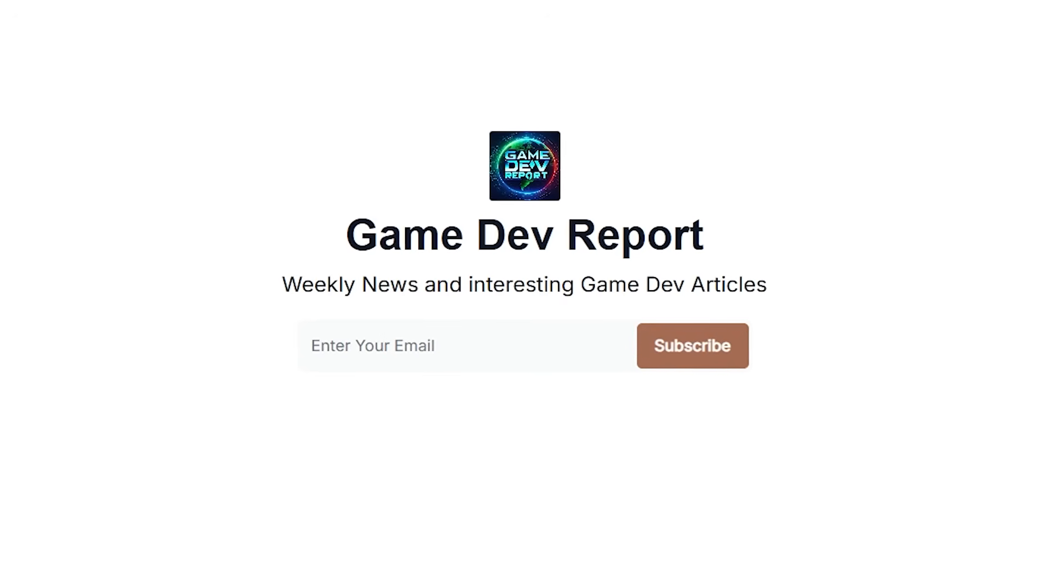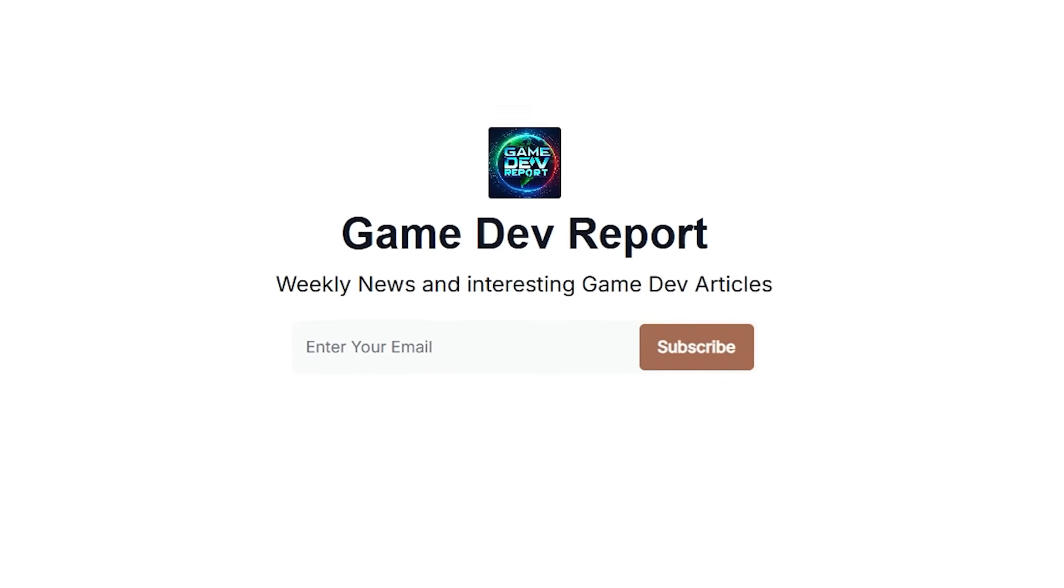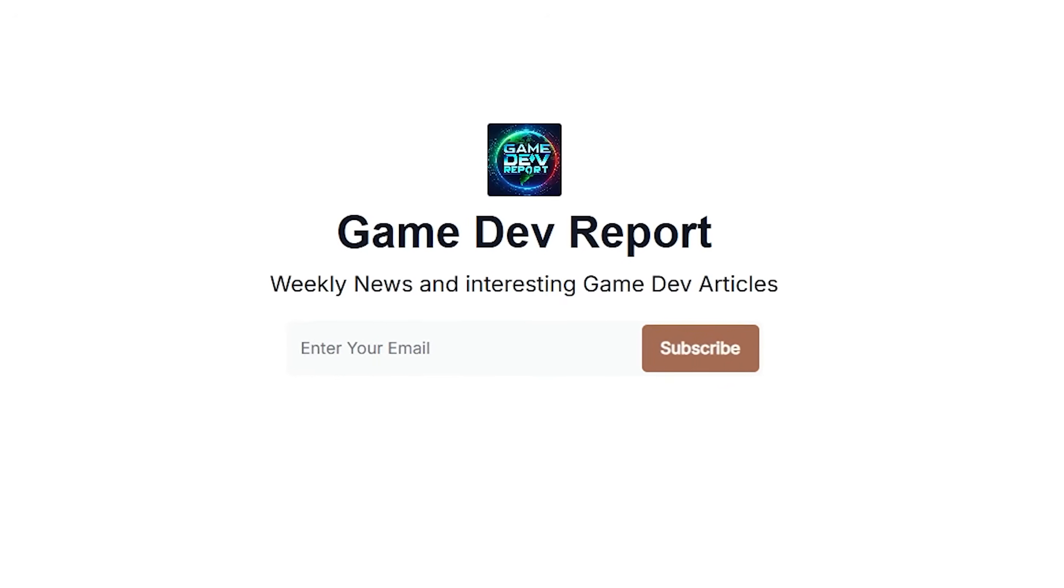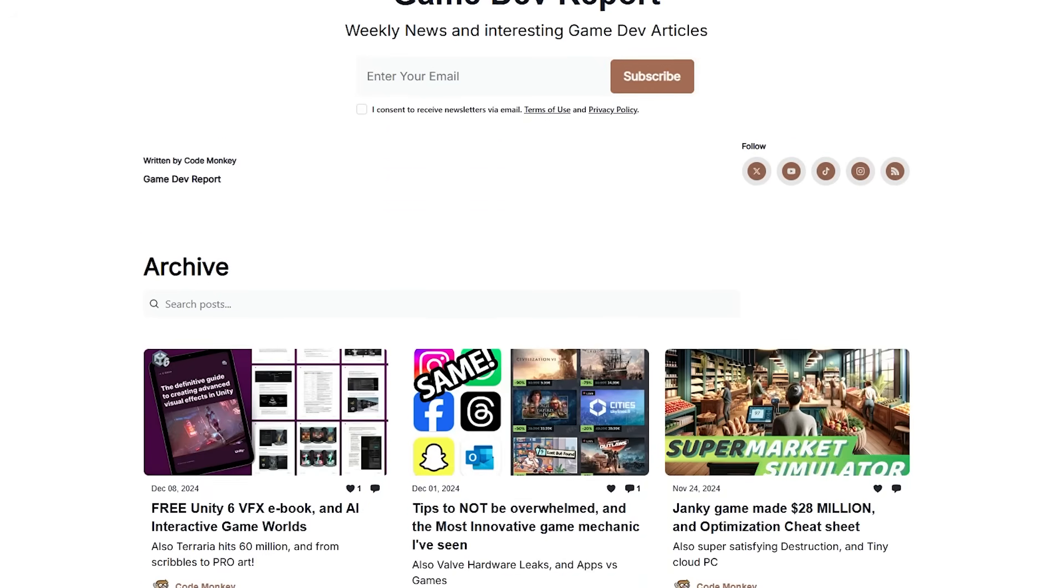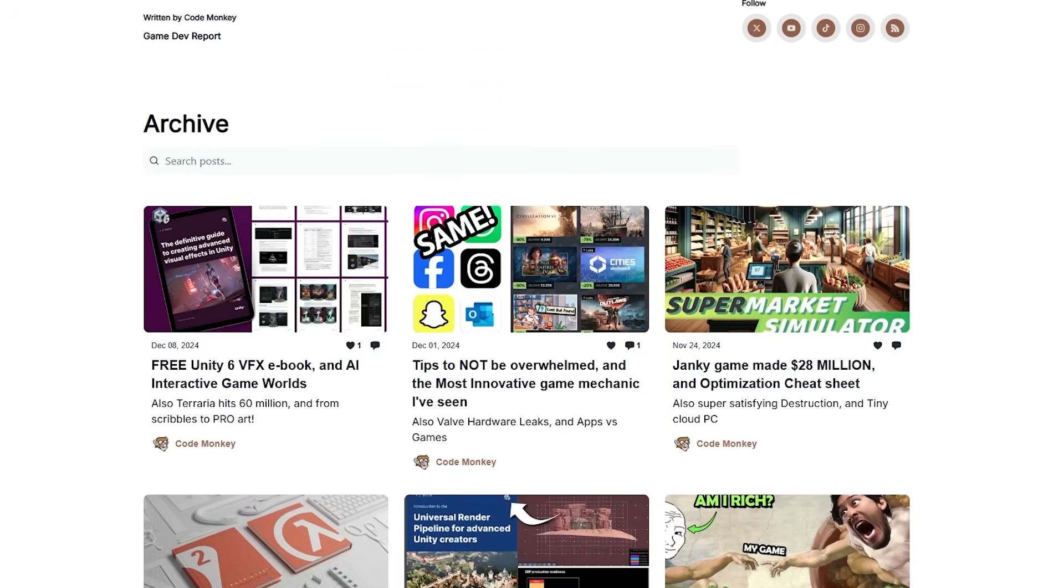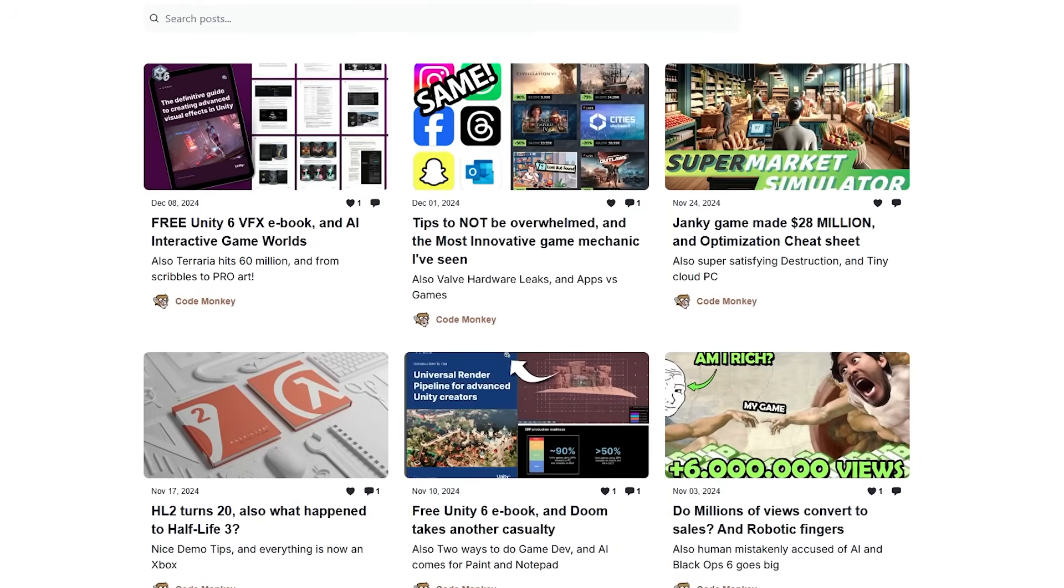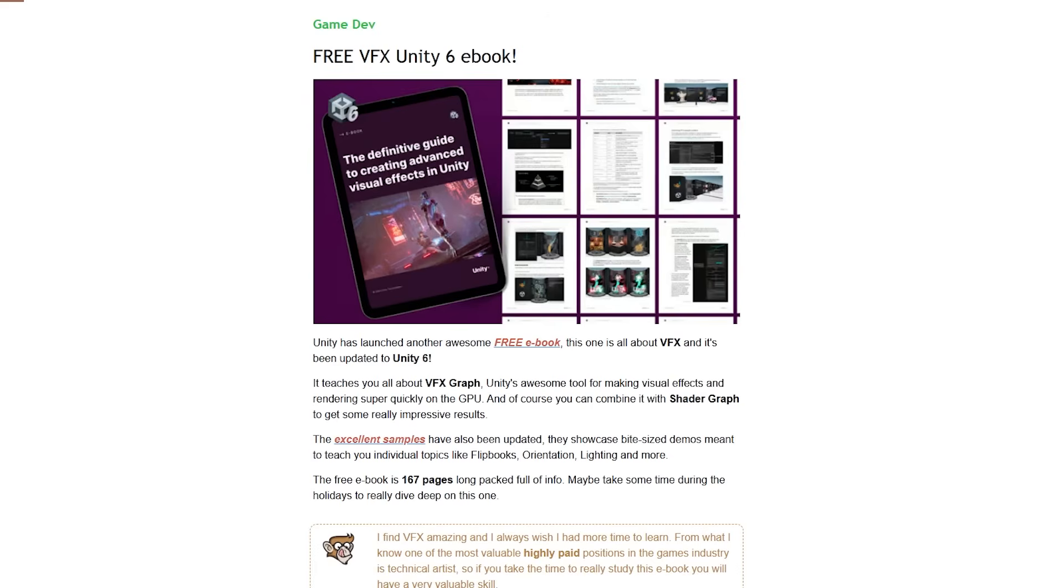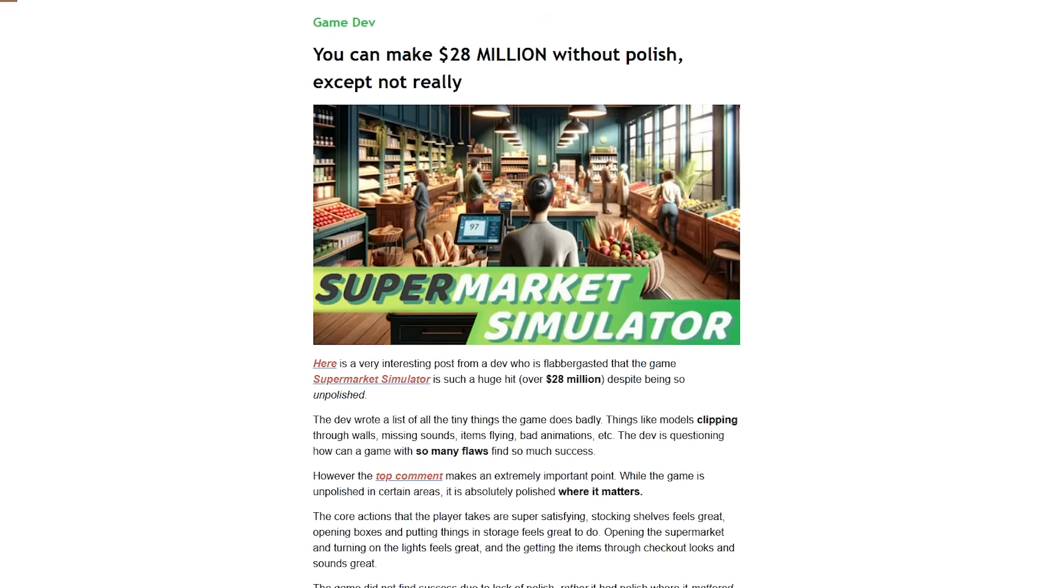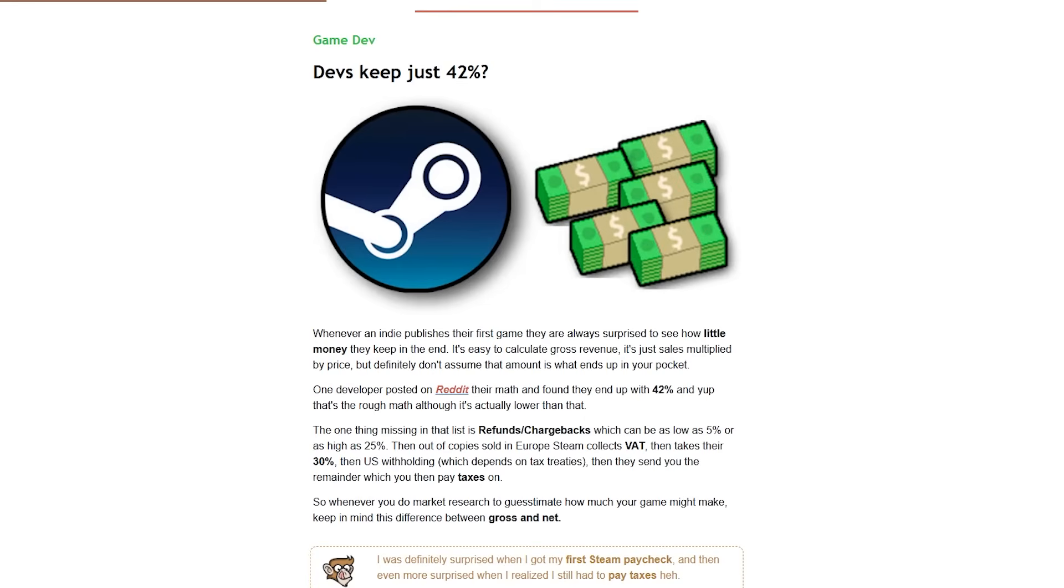Also if you want to stay up to date with what's going on in the industry, check out my Gamedev Report newsletter. This is a free newsletter where I cover the latest game dev news and any interesting articles that I come across. Things like a really awesome free VFX Unity ebook. I also wrote about how a janky game made 28 million dollars, or how much money do Steam developers actually keep.